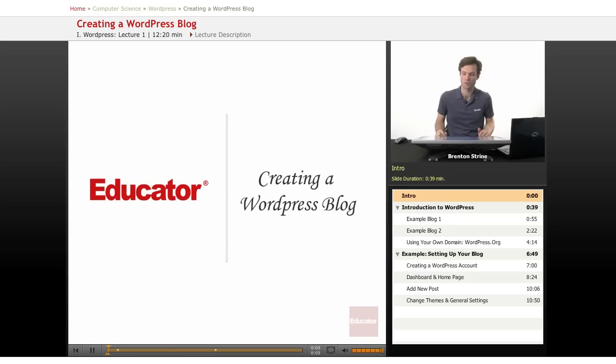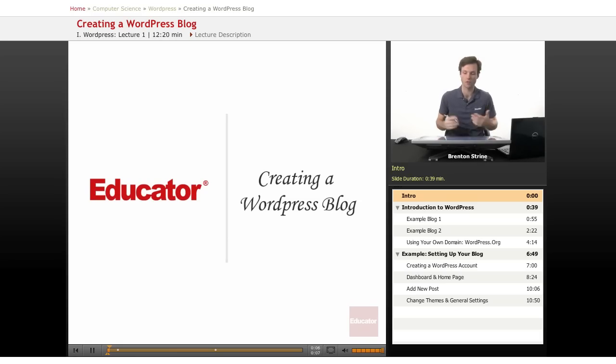This is going to be a course on WordPress. This lesson we're going to look at how to create a WordPress blog.